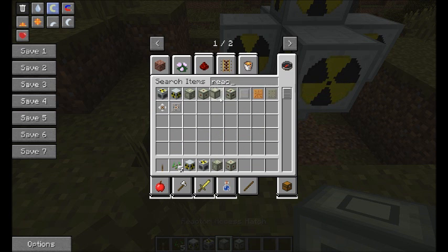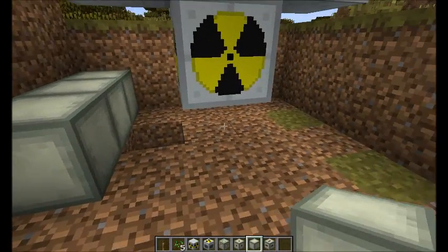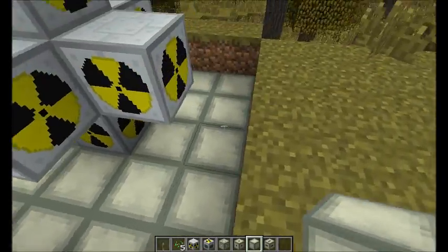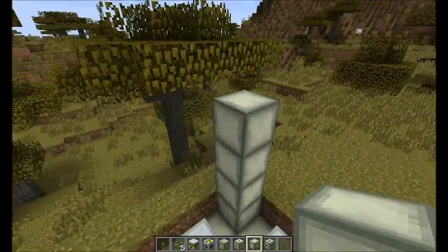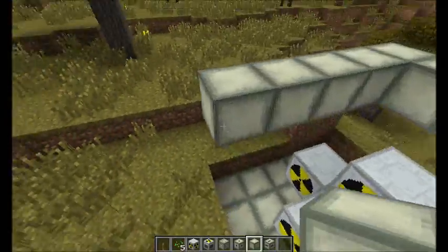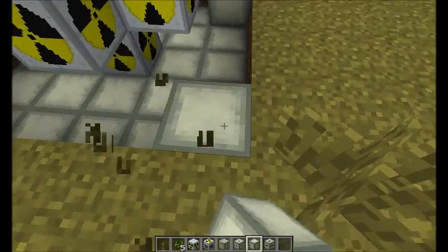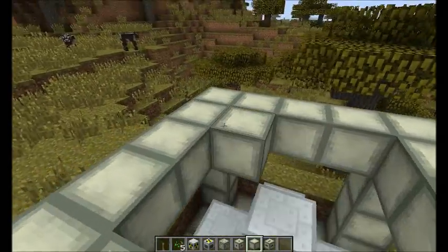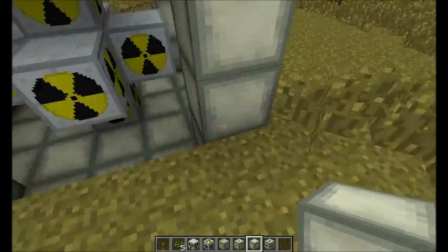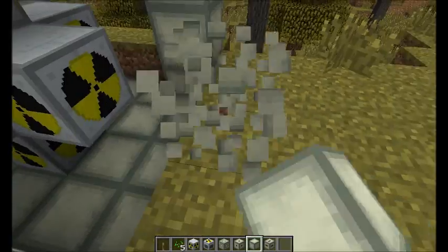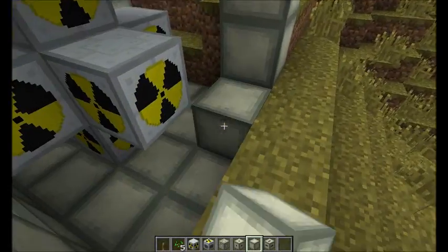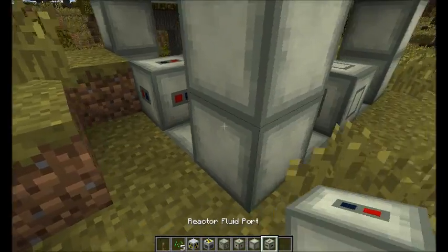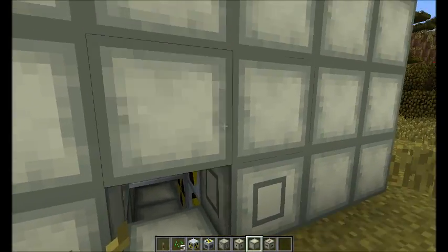We need an access hatch, redstone port, pressure vessel, and fluid port. I'm just going to go wild here. It's pretty simple because you are just building it around this vessel — it took me a little while to work this out last night, to the point where I went and looked it up on the internet. So we add a redstone port to turn it on and off, an access hatch, and a fluid port. These can probably go wherever you want to put them — I'm just putting them here.